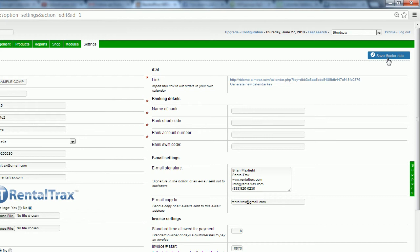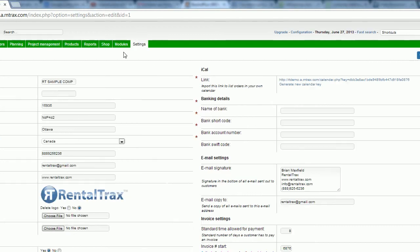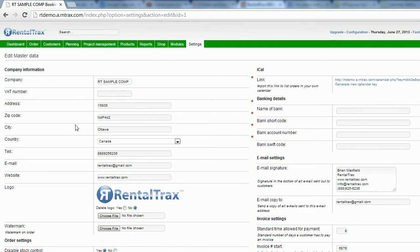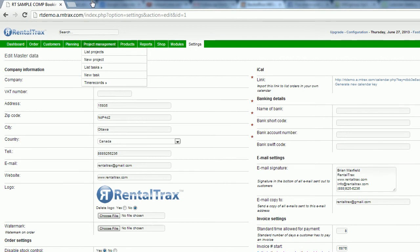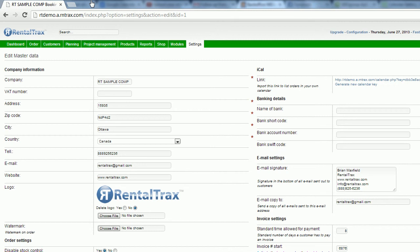That's it for the basic settings. Now your company is set up. Your logo will now appear once you've got that set up on your login page for your clients to be able to see. And you'll be all set, ready to get going, setting up the rest of your features. If you have any questions, give us a call at 888-925-6236. That's 888-925-6236. Send us an email at info at rentaltracks.com or visit the website www.rentaltracks.com.